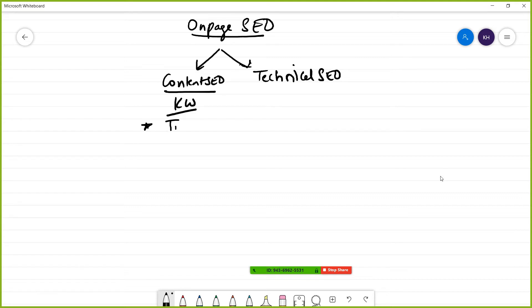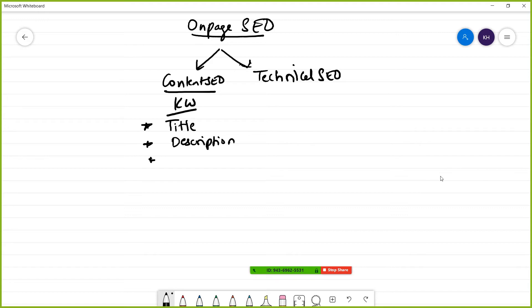The first place is the page title. The second one is the description or meta description. The third place is the URL.